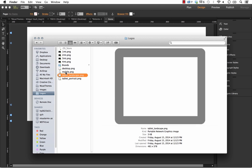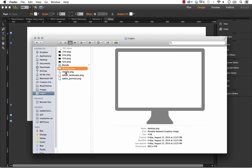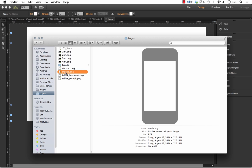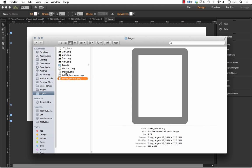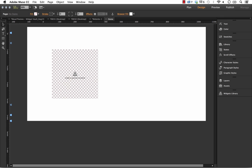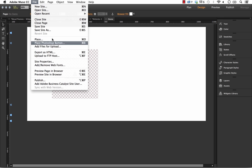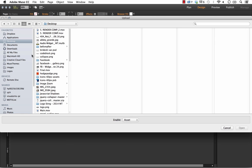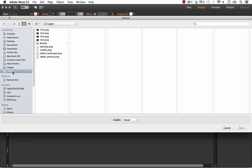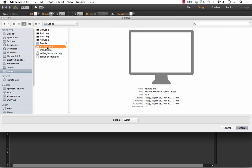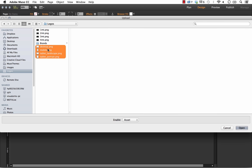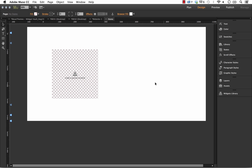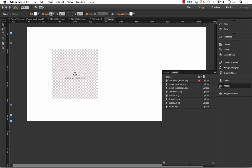These images are actually all different sizes, so we can control the sizing using the scaling options within the widget. Click File and Add Files for Upload. Let's select those four images and click Open.